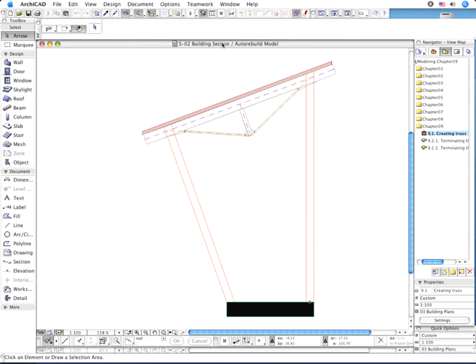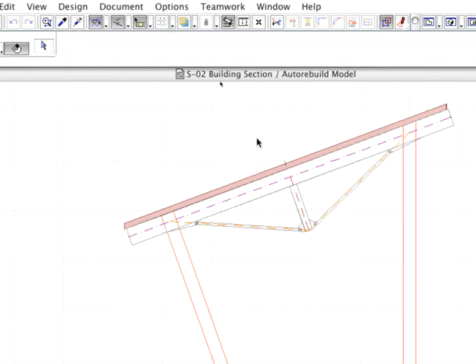The 2D Framework of the Truss appears on the screen. Observe that the roof edge doesn't fit to the edge of the truss, so you need to modify it.